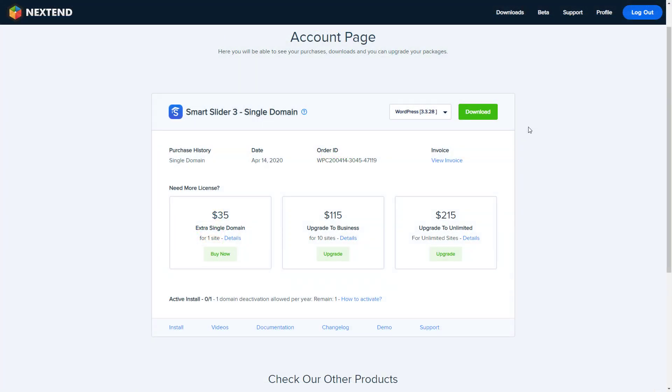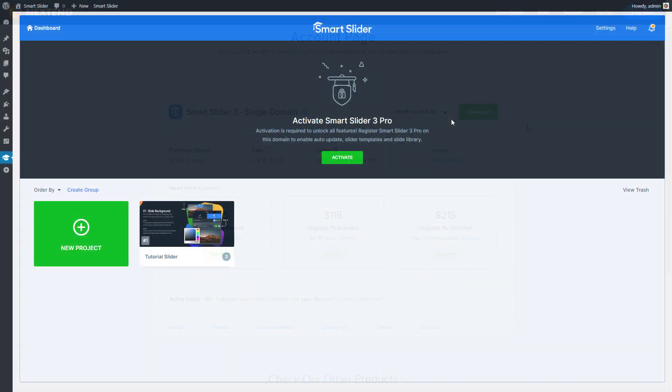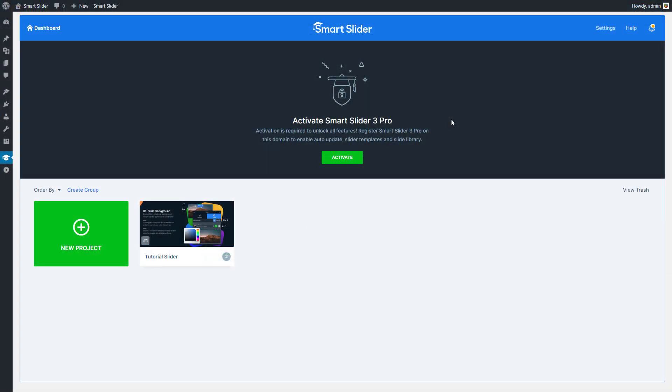If you recently upgraded your free version to the Pro, make sure to install the Pro version on your website before proceeding. After you have installed the Pro version, go to the Dashboard, that's where I am now.